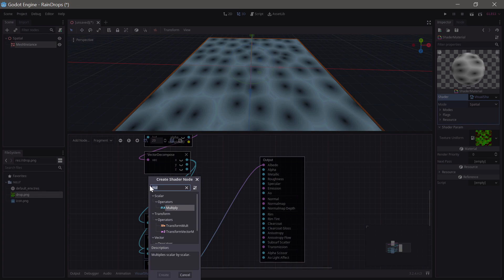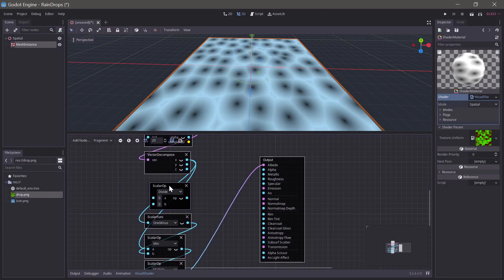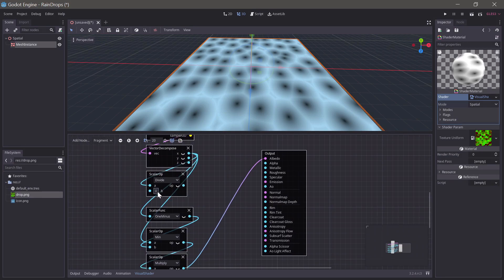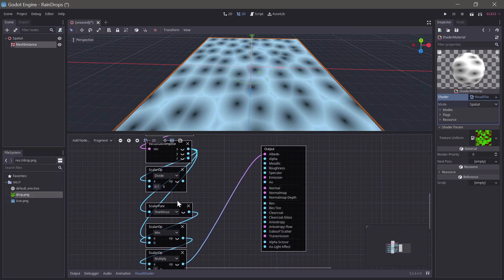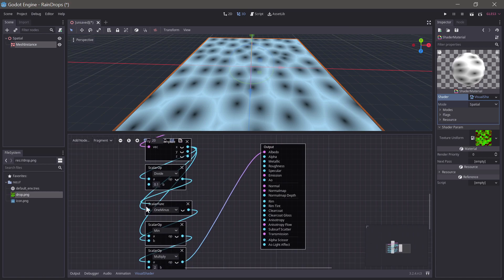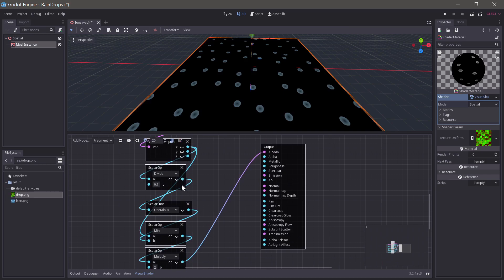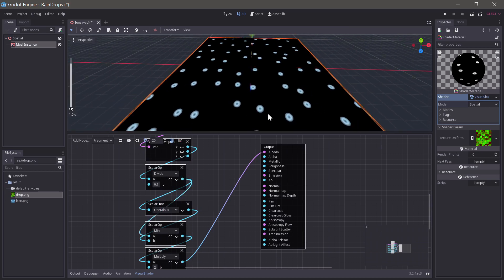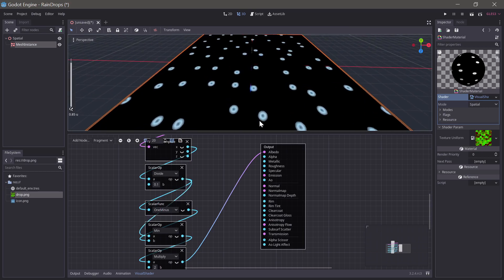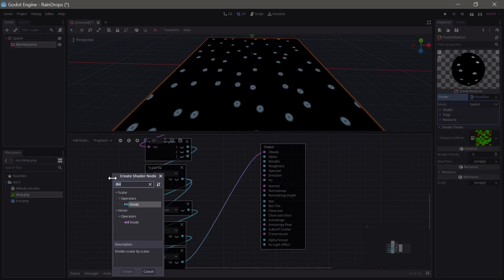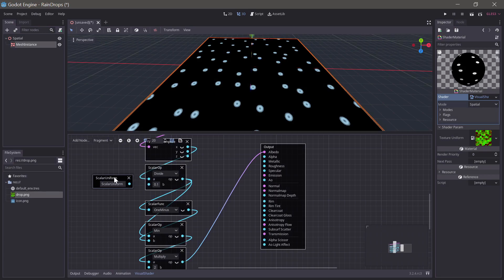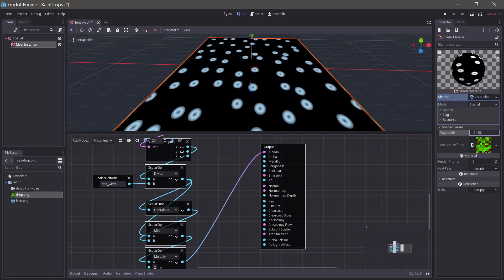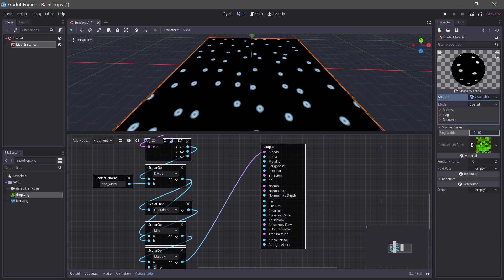So, if we divide this value by 0.1, and then use that value instead for these two, then we have a much smaller ring. So, if we then replace the 0.1 with a scalar uniform, and we can call that ring width. Okay, and then we can control the ring size with the uniform.